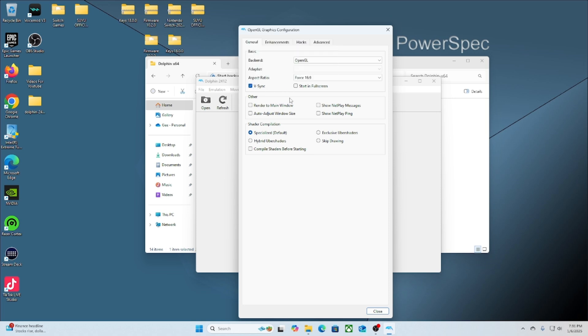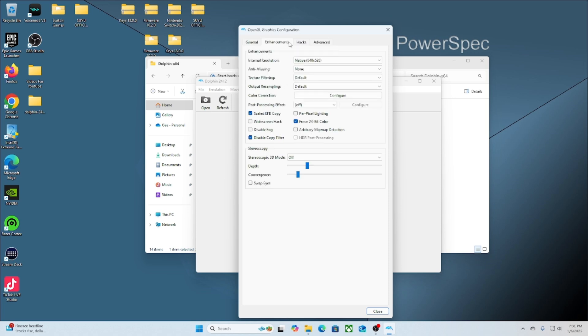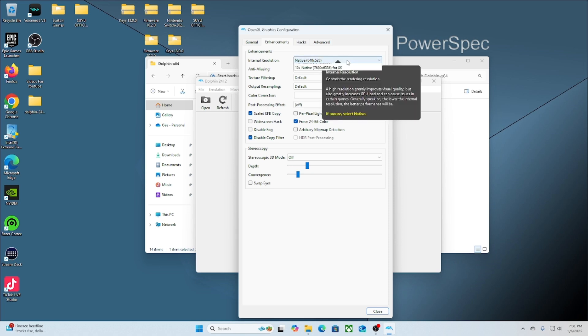The last thing we'll check in this section is start with full screen. The next tab we're going to move over to is the Enhancement tab, where we're going to change our resolution. This is depending on how powerful your PC is.